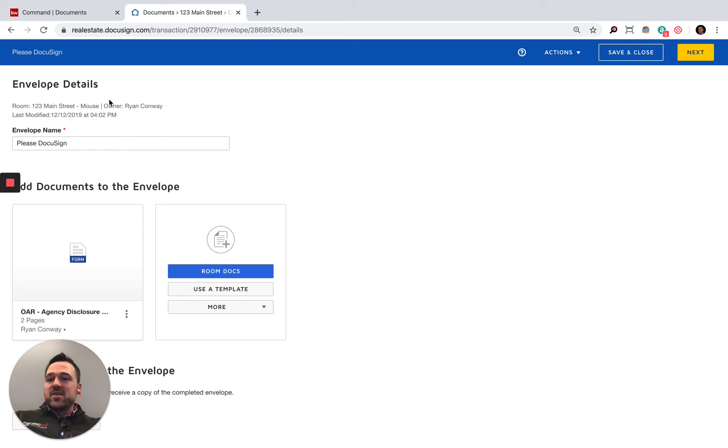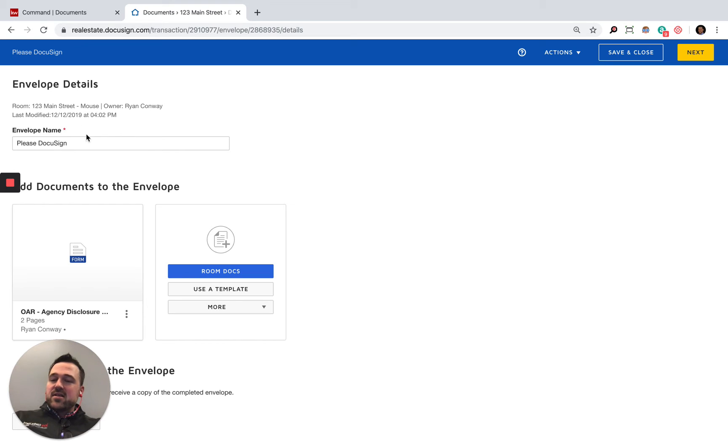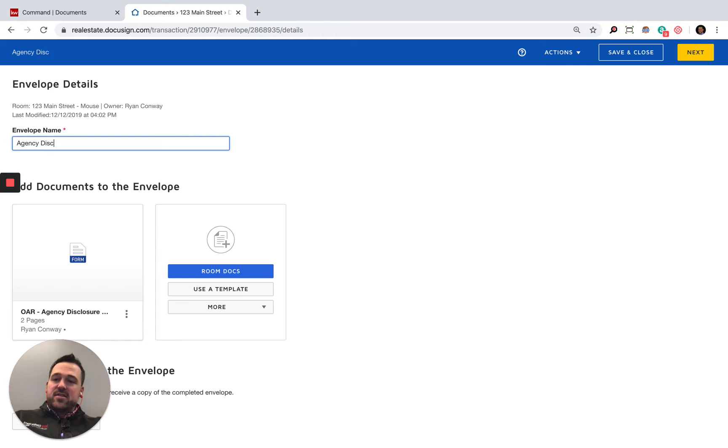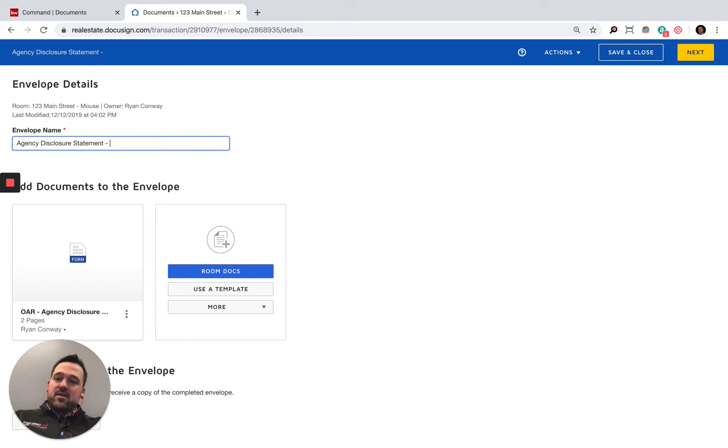This opens up a new envelope. Envelope is what we're going to be sending off the documents to. You can see as I have the envelope open here, it prompts me with a name for the envelope. The default is please DocuSign. We'll go ahead and update this. This is agency disclosure statement, please sign.